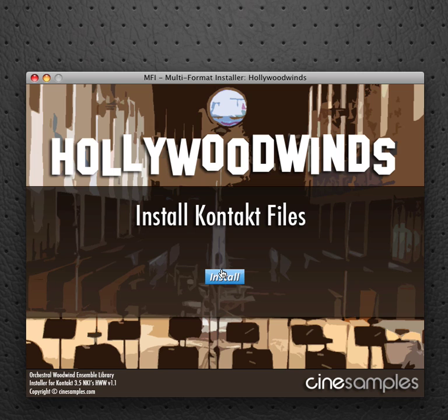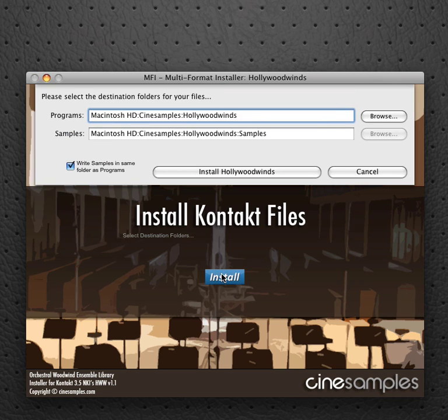Click install. Install contact files. And now at this point, what you're going to have to do is click browse.